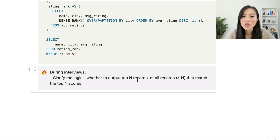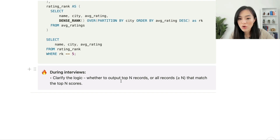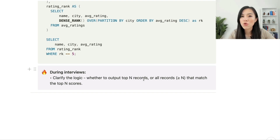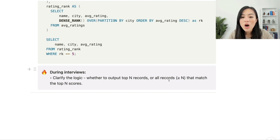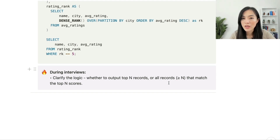I want to share a tip for interviews: it's really helpful to clarify the logic of the query. Ask whether you need to output exactly N records per category, or all records that match the top-N scores — in which case you may output more than N records per category because multiple records may have the same value.